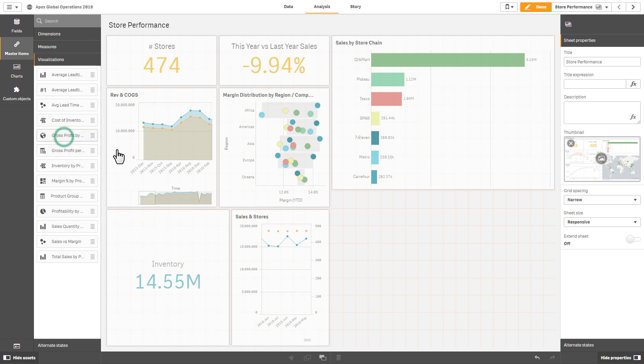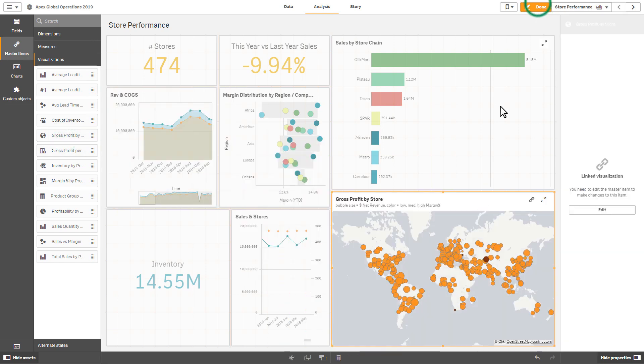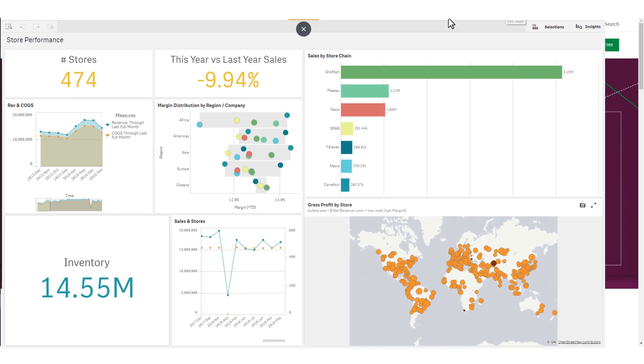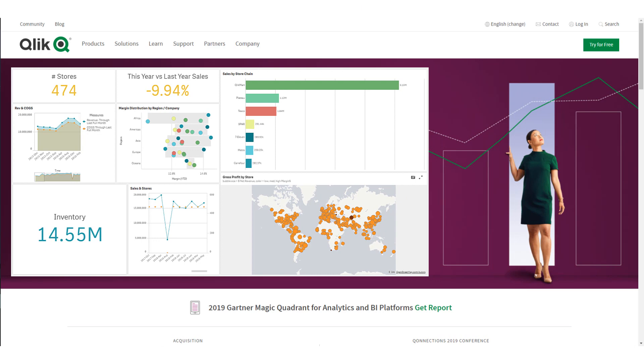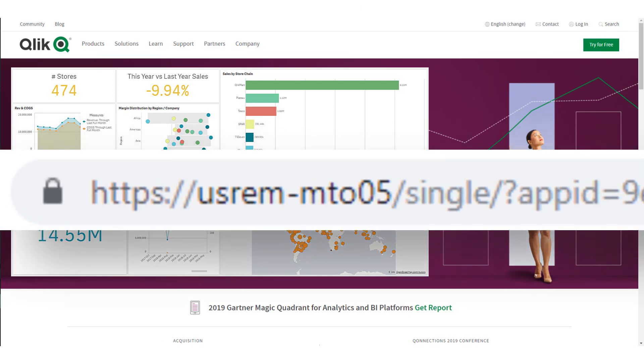After you have designed your Qlik Sense app and sheets, you can now easily grab your analytics and embed them into a webpage or make them available via a standalone link.